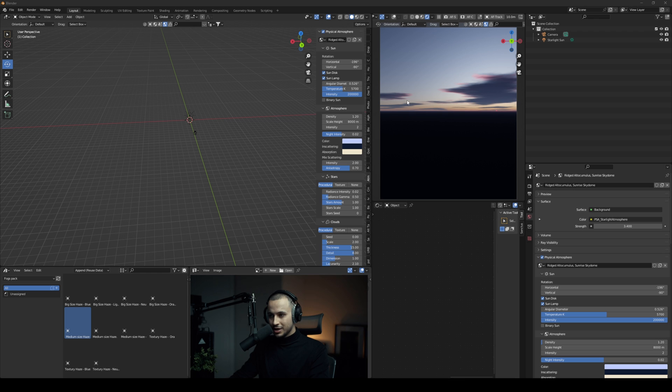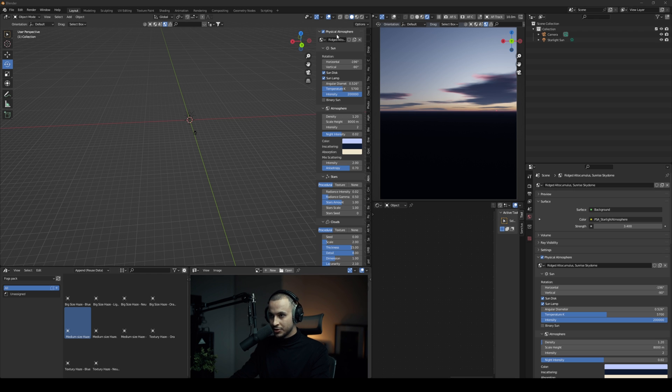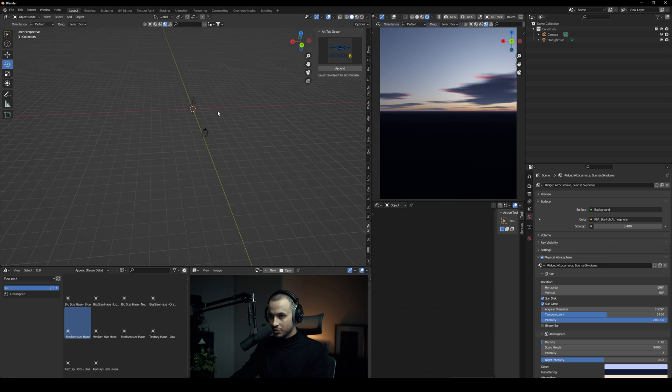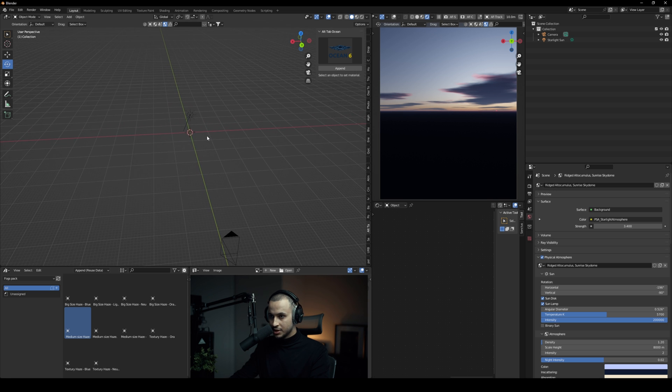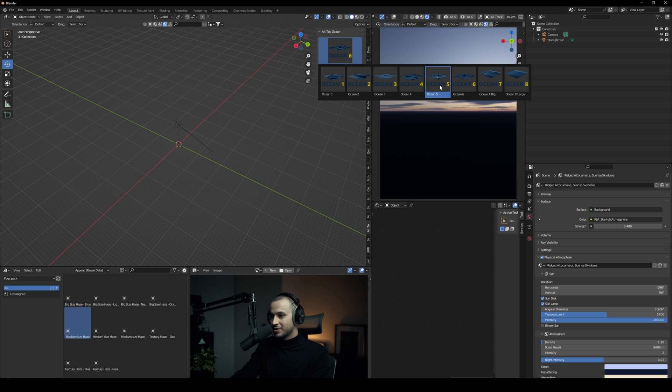All right, now here I have an HDRI that is ready using physical atmosphere. So all you need to do is just go find the add-on here, you have AltTab Ocean.